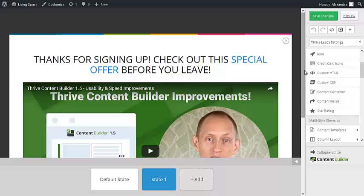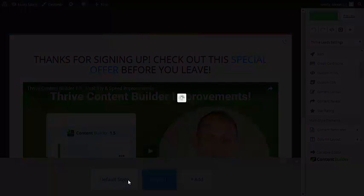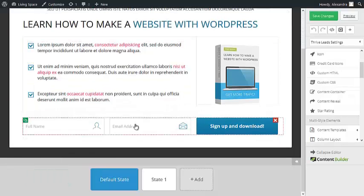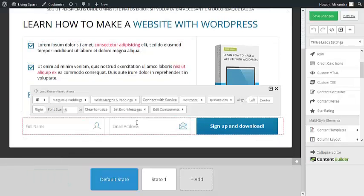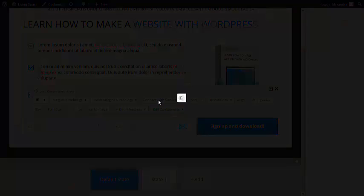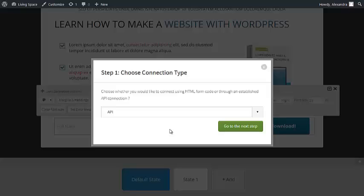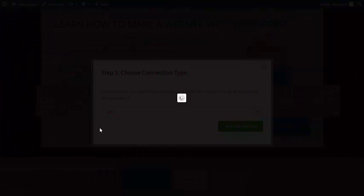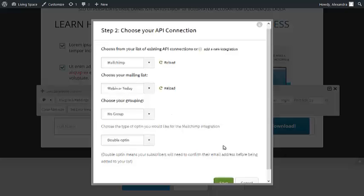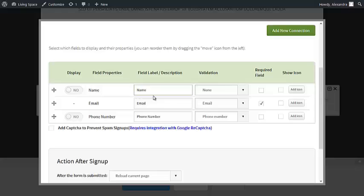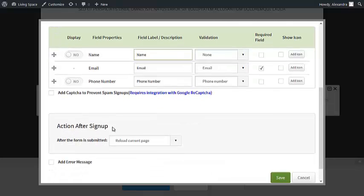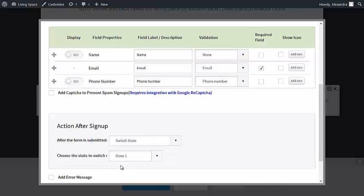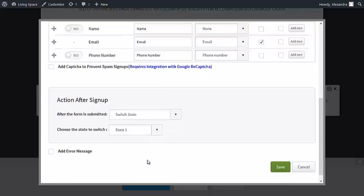Now that we have added the special offer to the thank you message, let's link this to the signup form. Go back to default state, click on your signup form, and choose connect with service. If you haven't done it yet, create a new connection, choose API, and select the mailing list that you want to use. Now go to action after signup and choose switch state. You need state 1.